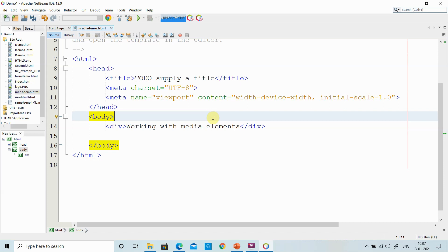Hi friends, welcome to this video. In this video we will see how to work with multimedia elements in HTML5. Multimedia elements convey information in the form of image, audio, video, graphics and animation.